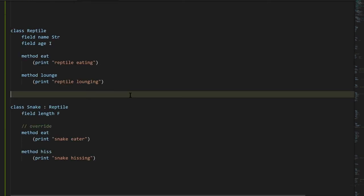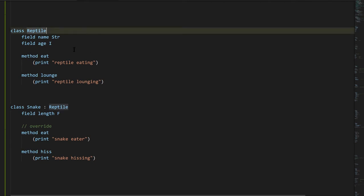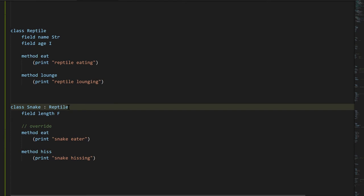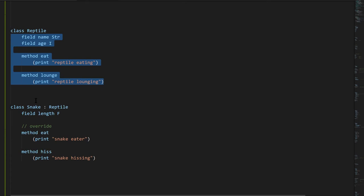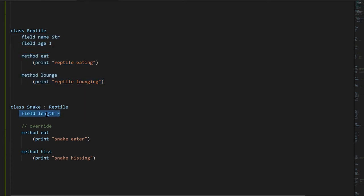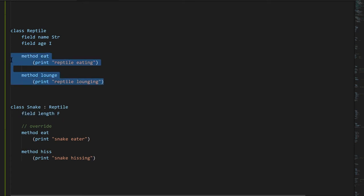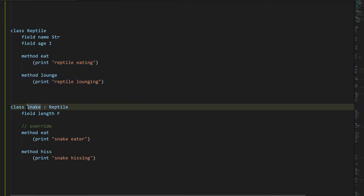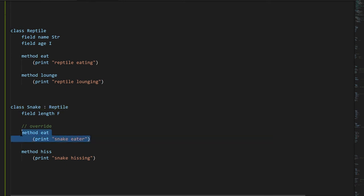One more major concept in C# is class inheritance. Here's an example where we have a class Reptile and a class Snake. The colon with a class name after it denotes that Snake is inheriting from Reptile. Everything Reptile has, Snake has as well. Snake only explicitly declares a length field of type float but it also implicitly has a field name of type string and a field age of type integer, inherited from Reptile. Snake also inherits all methods from Reptile including Eat and Lounge, except Snake has overridden Eat — redefining it with its own version.